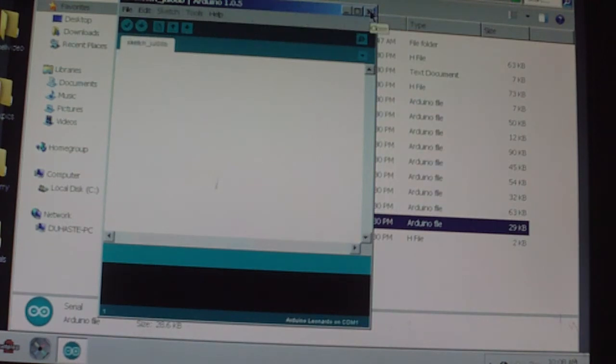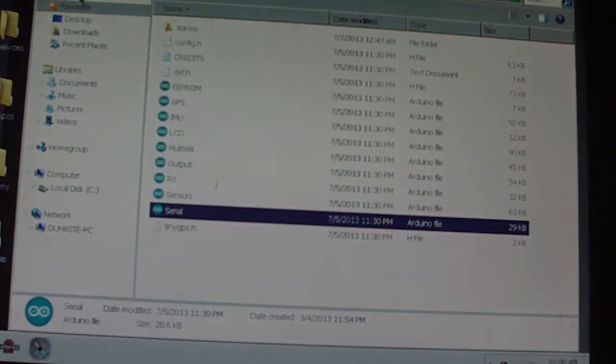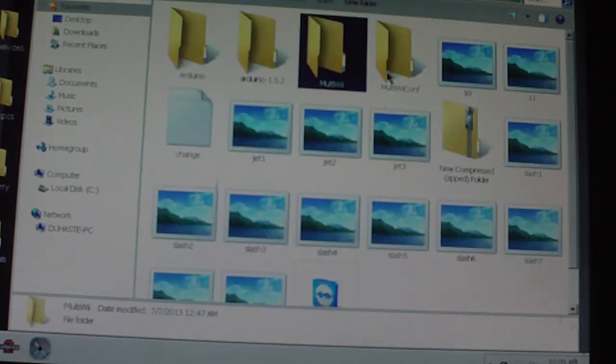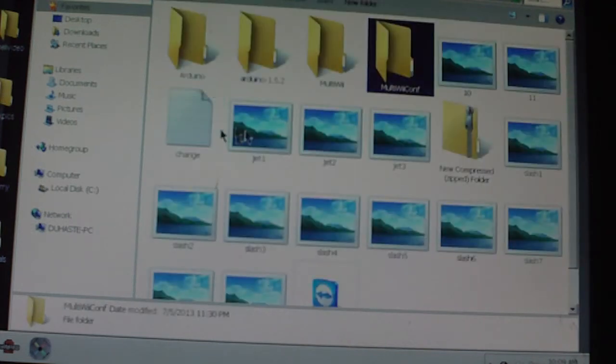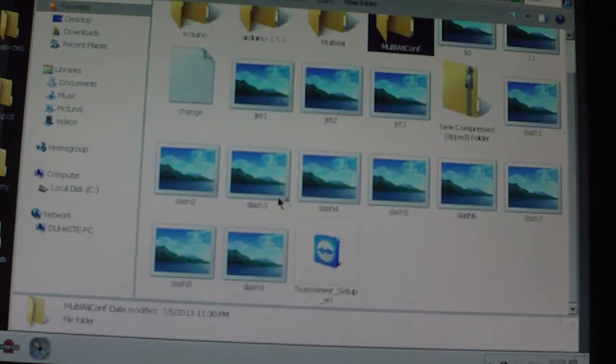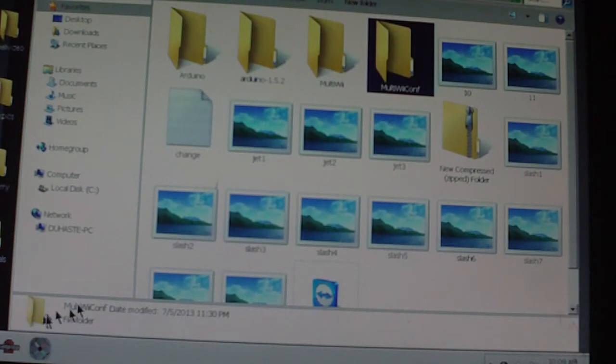It'll write it to the board. You're also going to have to download the MultiWii GUI.